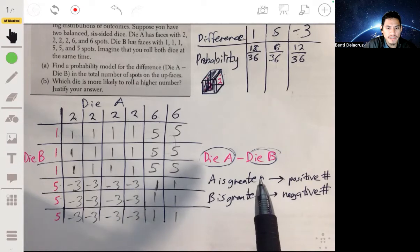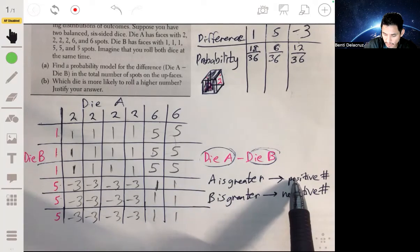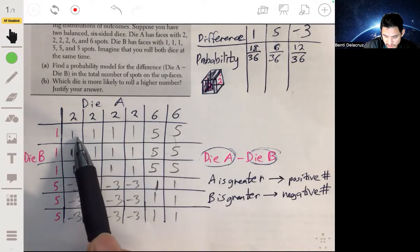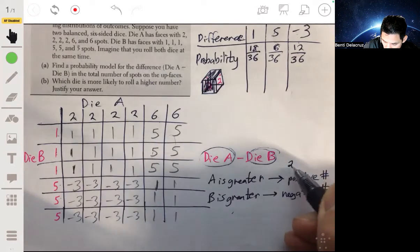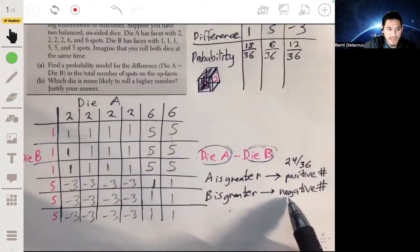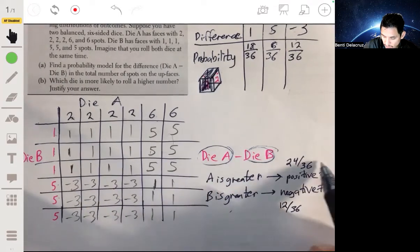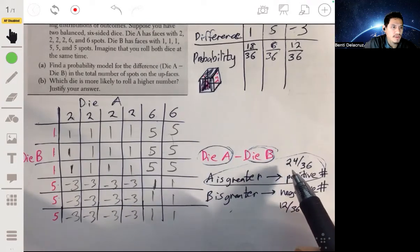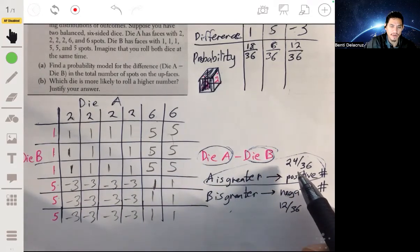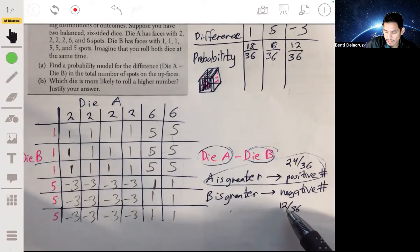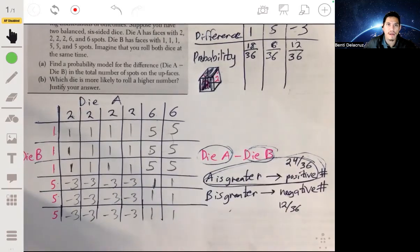The probability of getting a positive number — counting all positives in the grid — is 24 out of 36. The probability of getting a negative number, which can only be negative three, is 12 out of 36. So die A is more likely to roll a higher number, with a probability of 24/36, which is twice as great as die B's probability of 12/36.